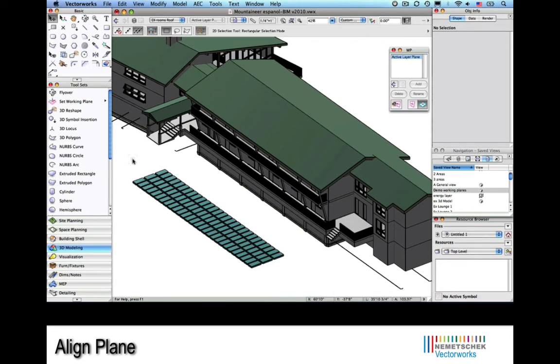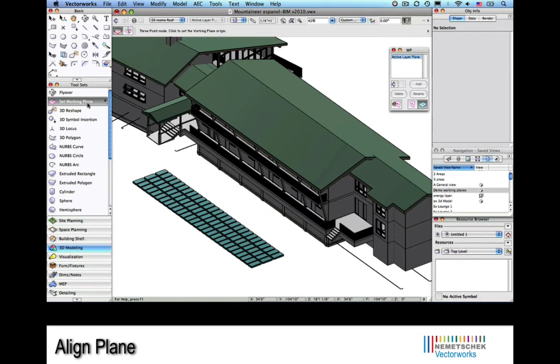Now let's look at a little trick using working planes. Here's a scenario where we need to set some solar panels on the roof of this hotel.